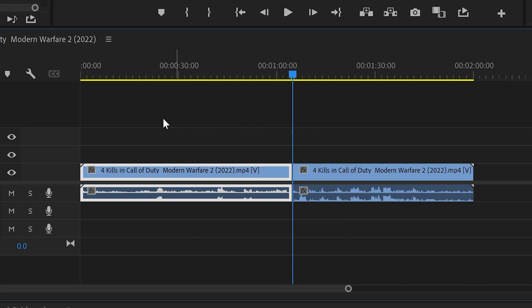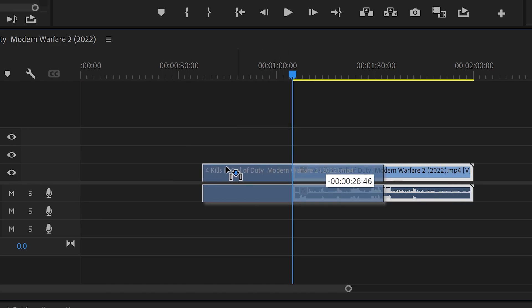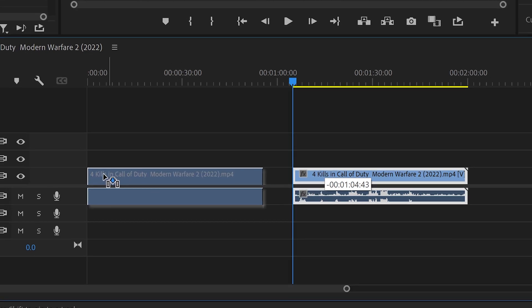You then want to select yourself the first clip, press delete and then once again drag this back to the start.